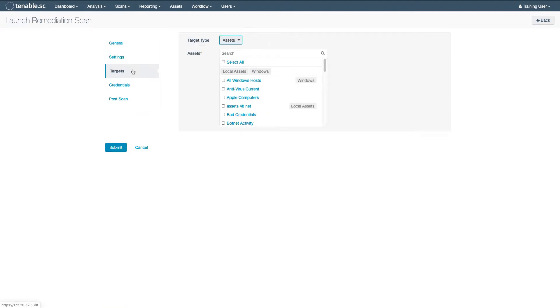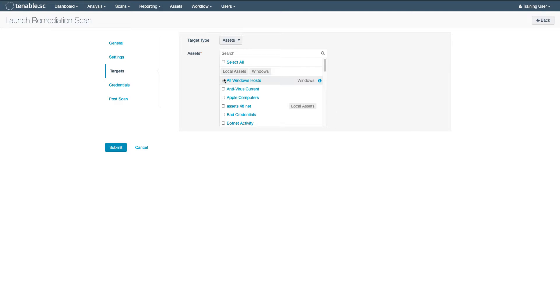What is preselected can vary depending upon where you launch a remediation scan from. For instance, since I selected the remediation scan option from the Vulnerability Summary view, the targets are not predetermined. The system only knows what vulnerability to look for.